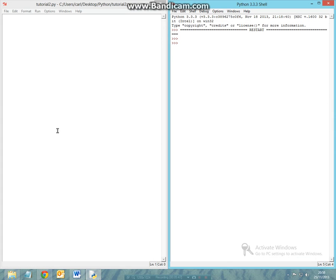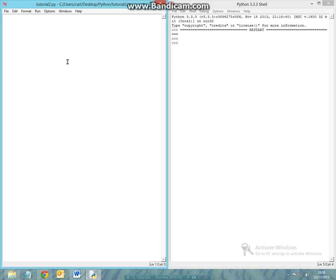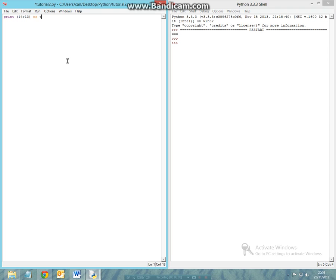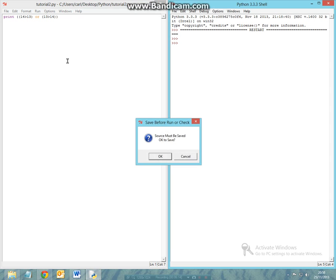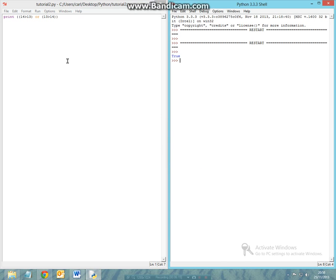So let's say print 14 is greater than 13 or 13 is greater than 14. Now we obviously know that 13 is not greater than 14 because 14 is greater than 13. But the statement when we run it will still come out to be true because of the conditions that it runs.